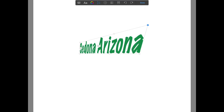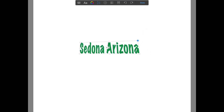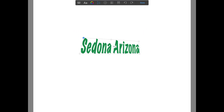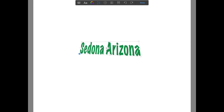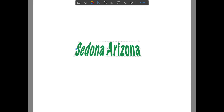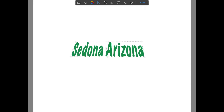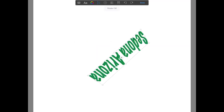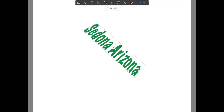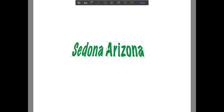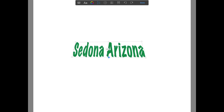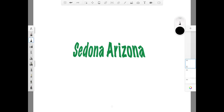You can adjust the size of the text specifically depending on which corner you are pulling on. You can also mirror it, flip it, and rotate it. After you are satisfied, just click Done and your text will be set on the paper.